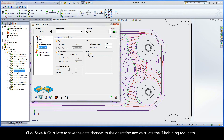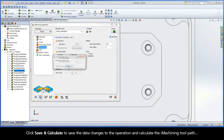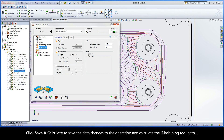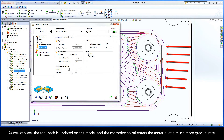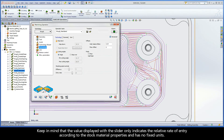Click Save and Calculate to save the data changes to the operation and calculate the iMachining toolpath. As you can see, the toolpath is updated on the model and the morphing spiral enters the material at a much more gradual rate. Keep in mind that the value displayed with the slider only indicates the relative rate of entry according to the stock material properties and has no fixed units.